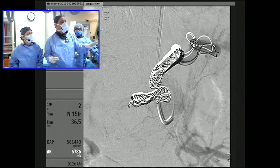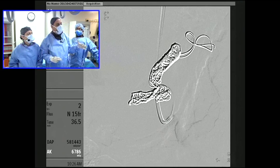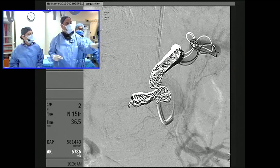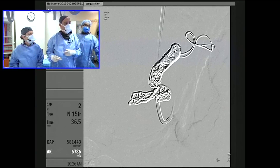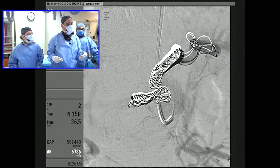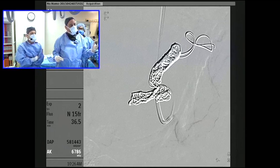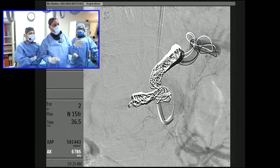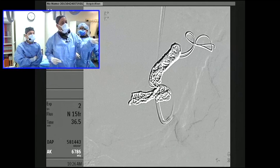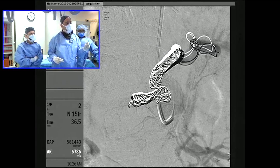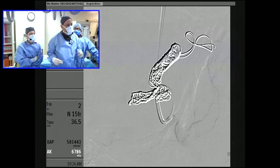Here we had backed ourselves out of the splenic artery, and by luck, the microcatheter flipped over into the hepatic. We're very proximal to the hepatic, and we really wanted to preserve the gastroduodenal artery. We were happy with the positioning of the coils here, but as we tried to lay down more coils in the stump of the common hepatic, we were getting pushed out.